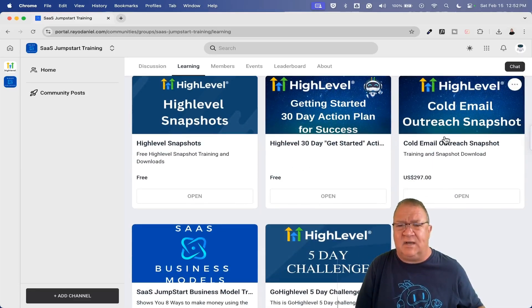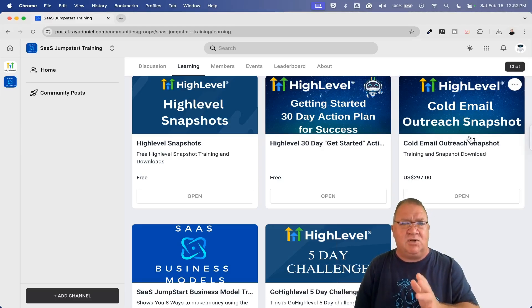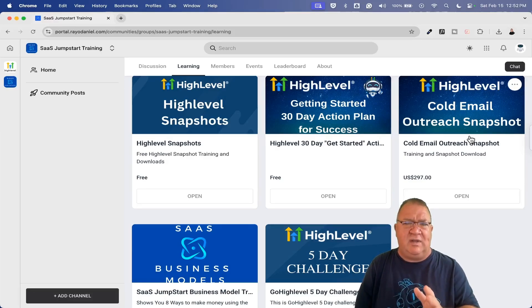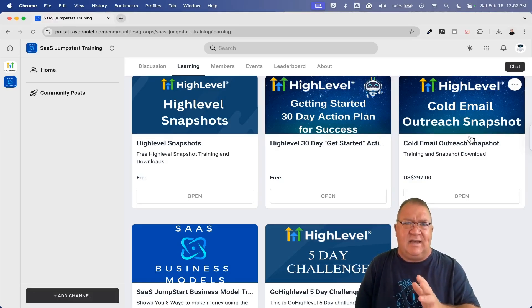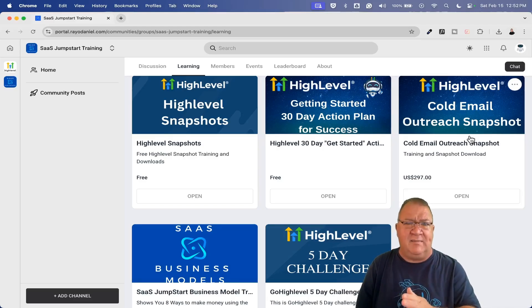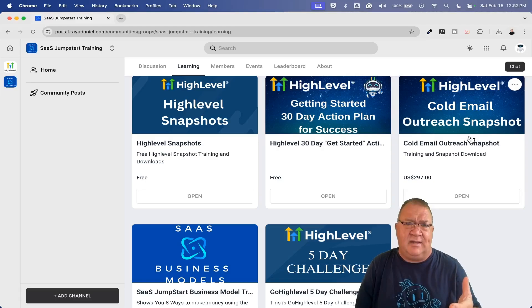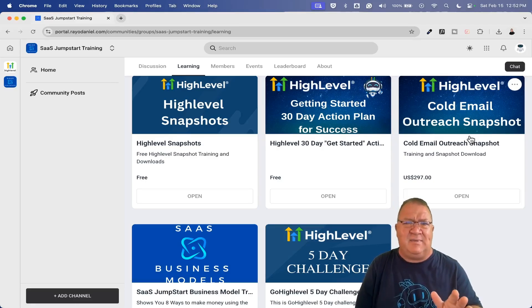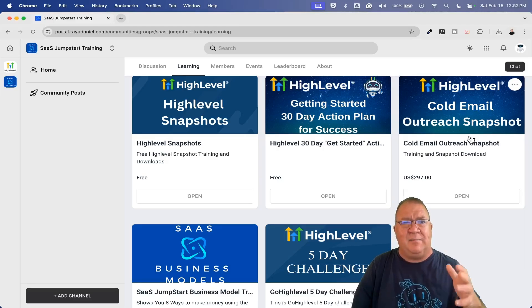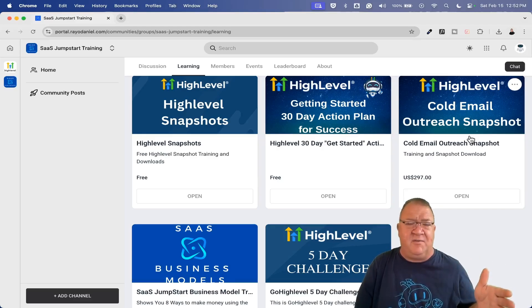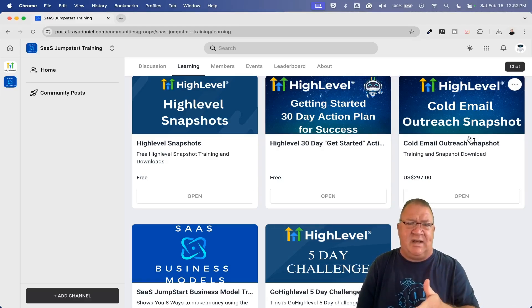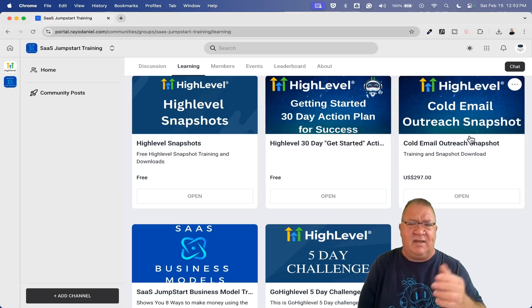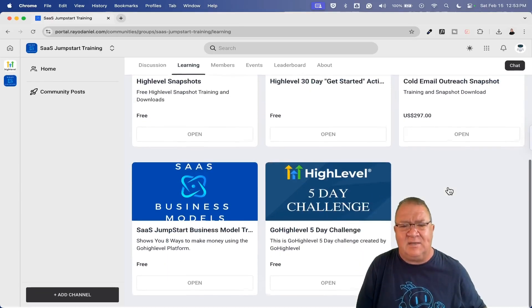This cold email outreach snapshot, this is one thing that I do charge for. If you do start doing prospecting and you want to do cold email outreach, there is a very specific setup. You can watch my free video on my YouTube channel. It's about 50, 55 minutes where I go over all the stuff you're going to need to build inside of HighLevel, or you can buy my snapshot. I am selling that for $297.